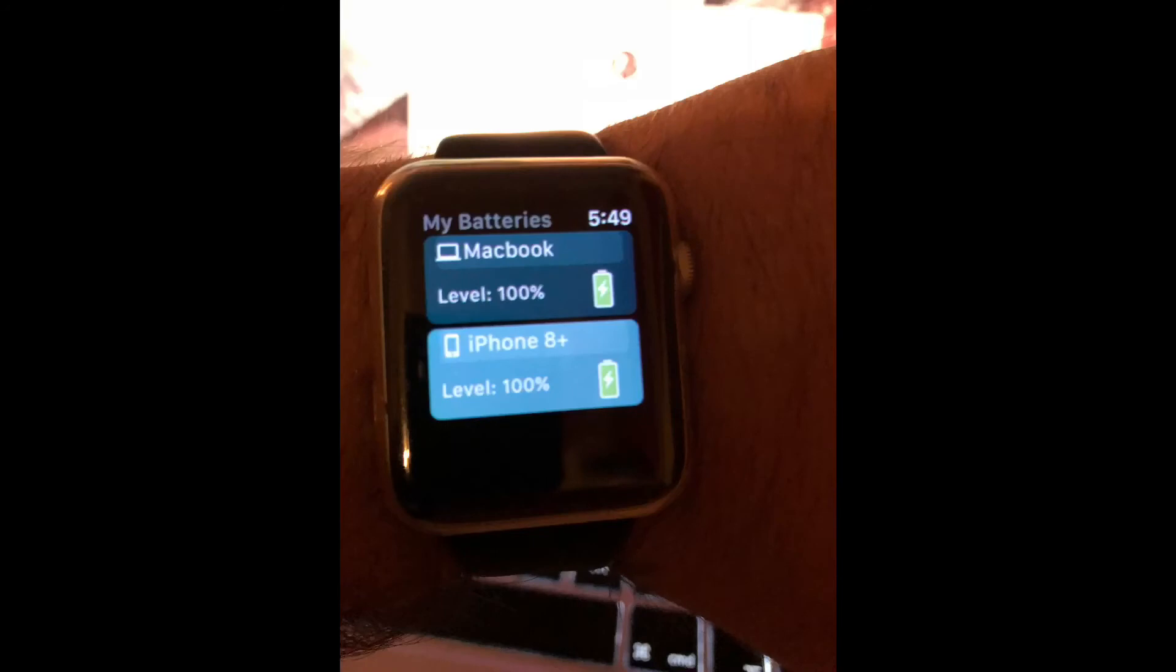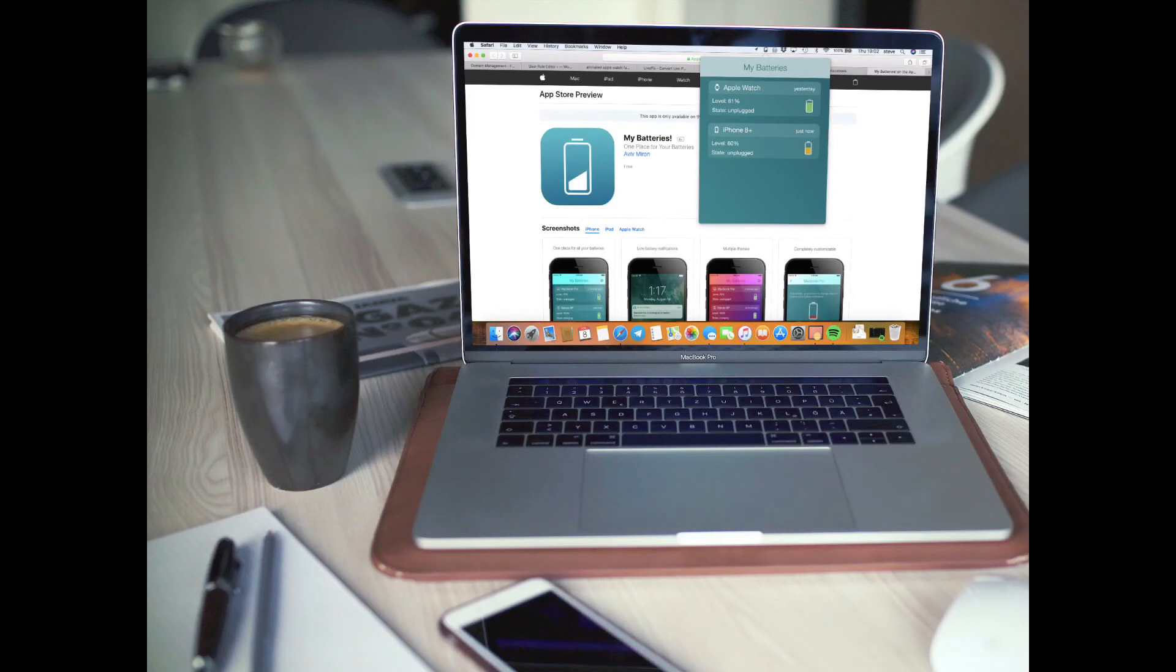And then also on my watch now, again you can see I've got my iPhone battery percentage and my MacBook on the watch as well. And then on the Mac it's going to be the same, so it's going to be able to see my iPhone and my Apple Watch on there. So you can always see what your battery is on any devices anywhere.